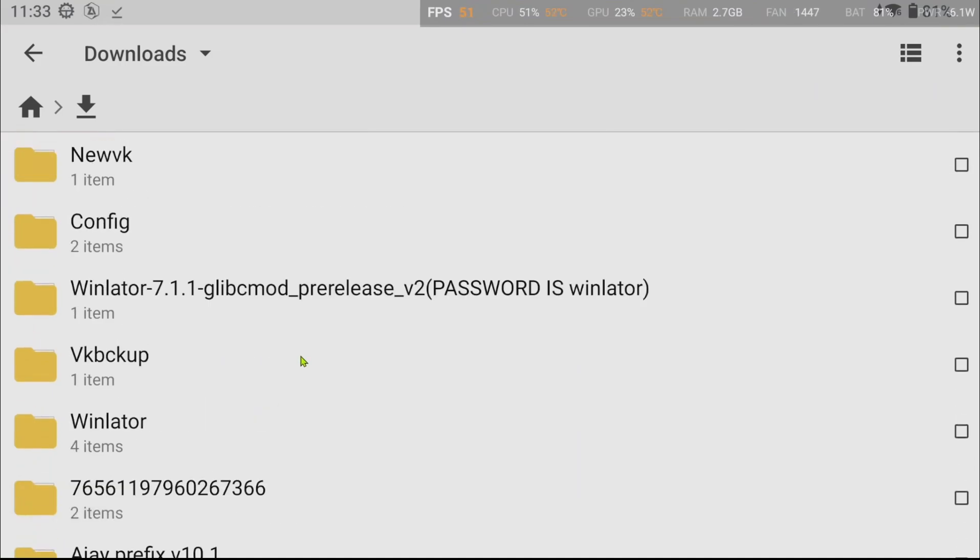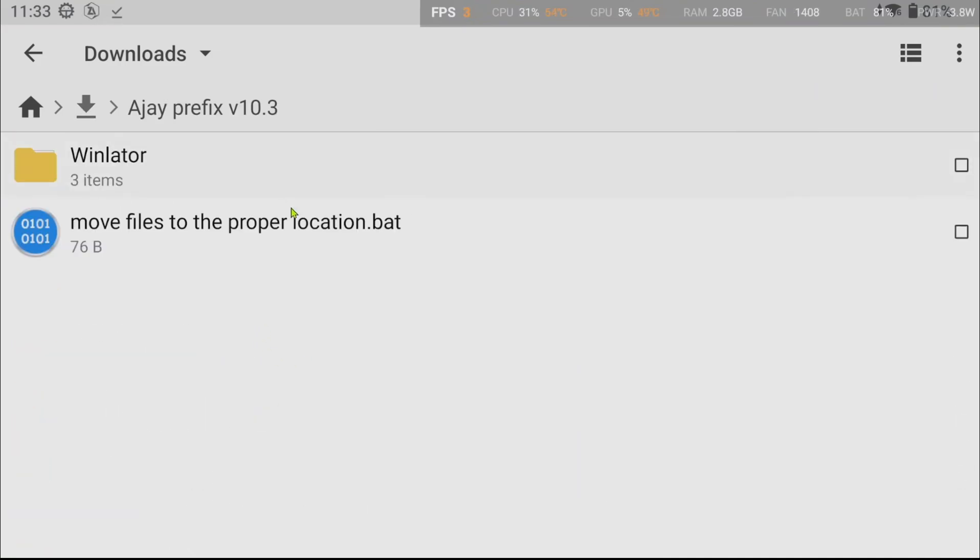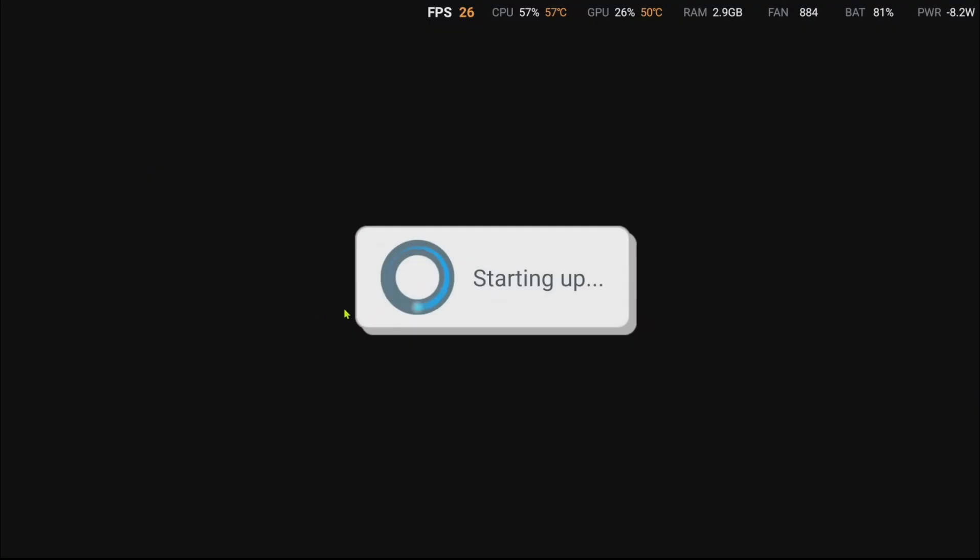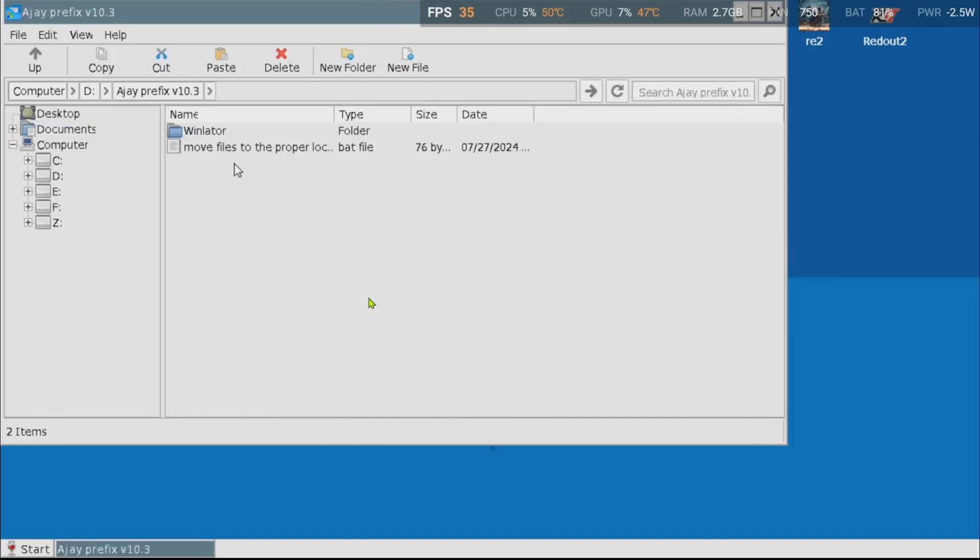Once downloaded, unpack the archive with your favorite archive unpacker, like ZArchiver. Once unpacked, boot up your Winlater container and navigate to the unpacked directory.